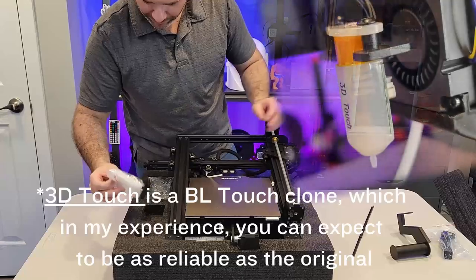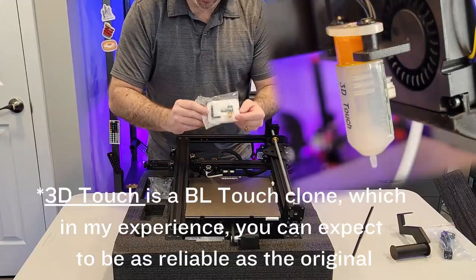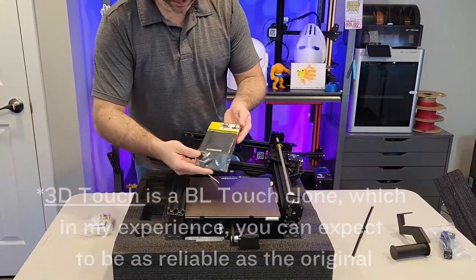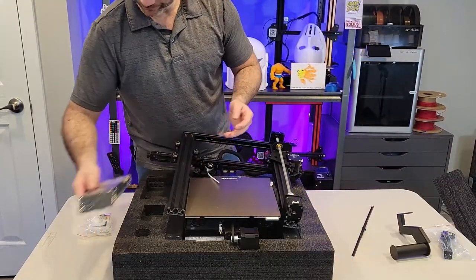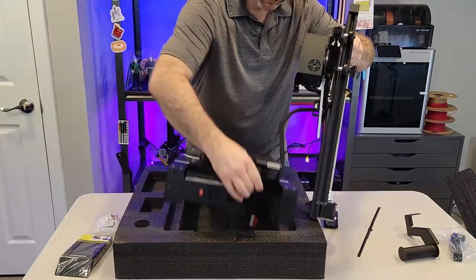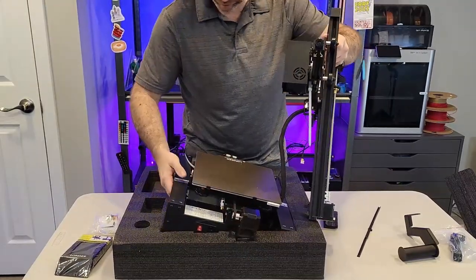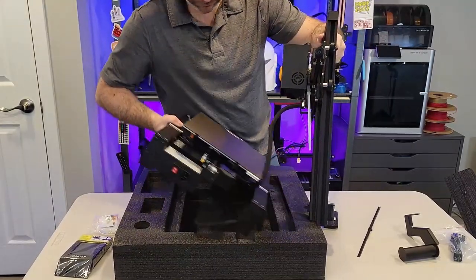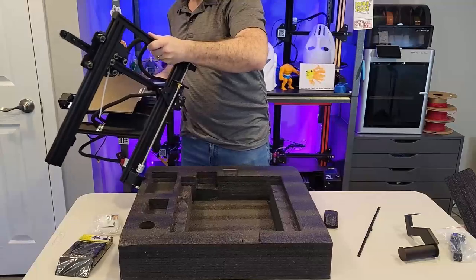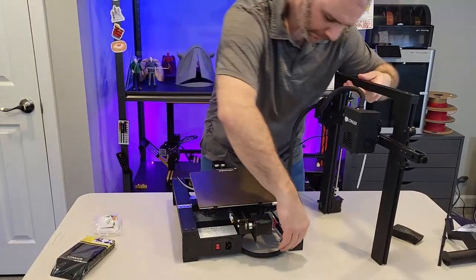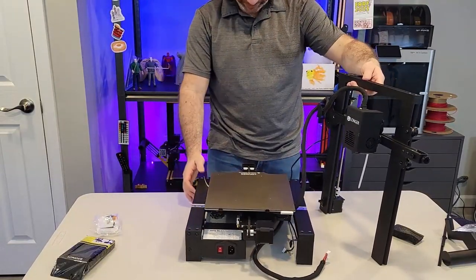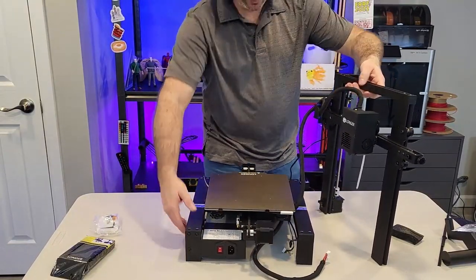It also comes with a spatula that you would usually get for a glass build plate to help get prints off the bed after they're completed. But we have a PEI coated one. We don't really need that spatula anymore, but here we have it. All the tools necessary to get this printer running. It even has the BL touch probe and a really nice touch screen included. This printer comes semi pre-assembled. It should only be in two main parts, the upper extrusion and printhead and the lower extrusion with the bed attached.